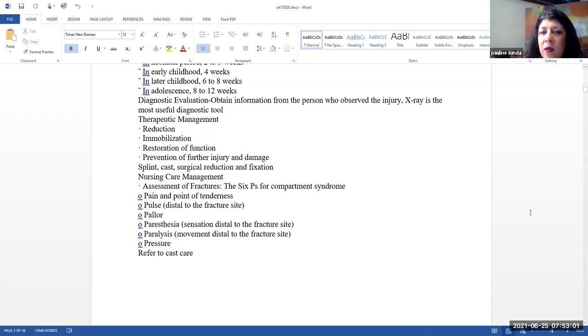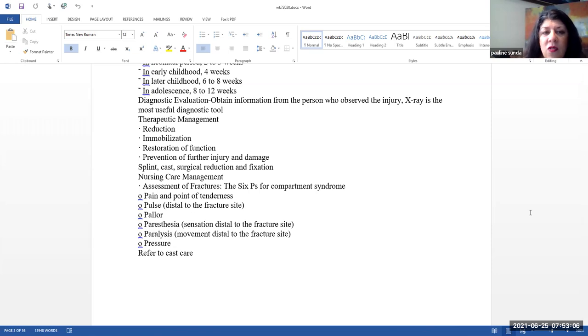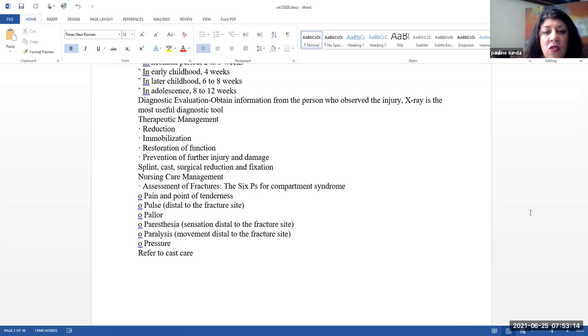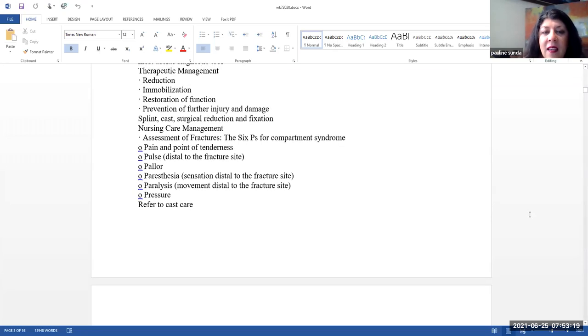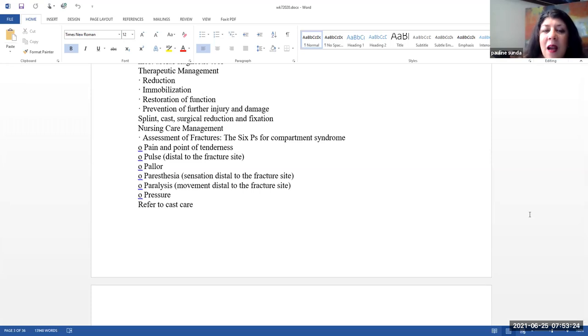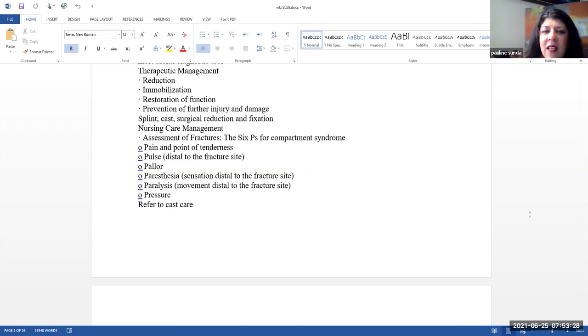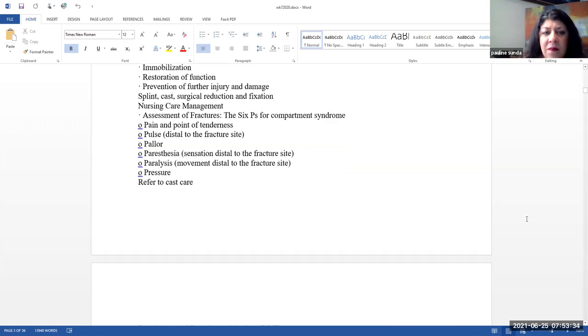Diagnostic evaluation. Here, you want to obtain information from the person who observed the injury. The x-ray really is the most useful diagnostic tool. Here, what are we going to do? Reduction immobilization. We want to restore function, prevention of further injury and damage. And as mentioned before, typically they will use some type of splinting, casting, possible surgical reduction and fixation. So it really just kind of depends on the severity of the fracture and the damage to the surrounding tissue.